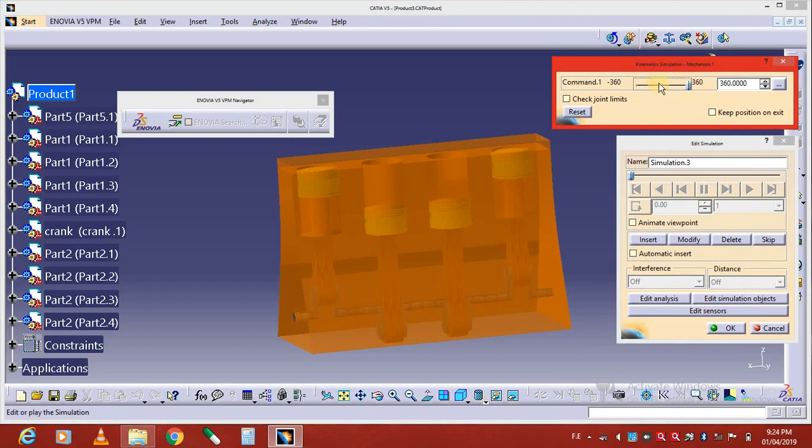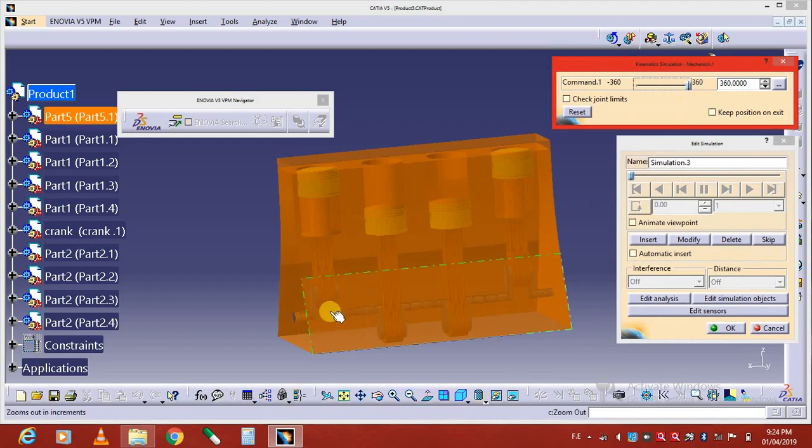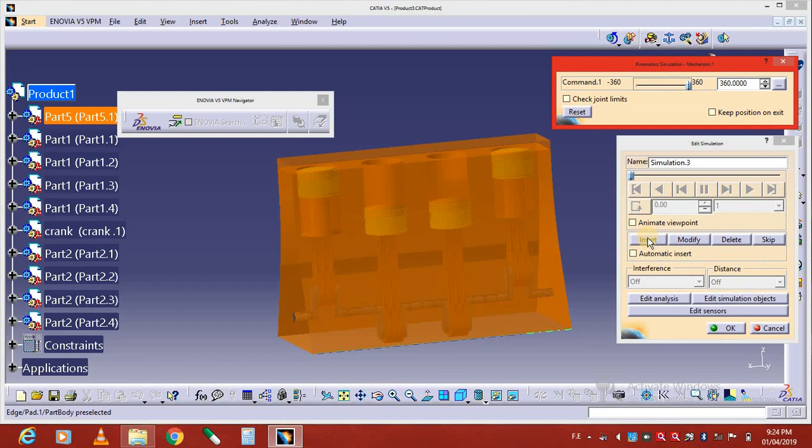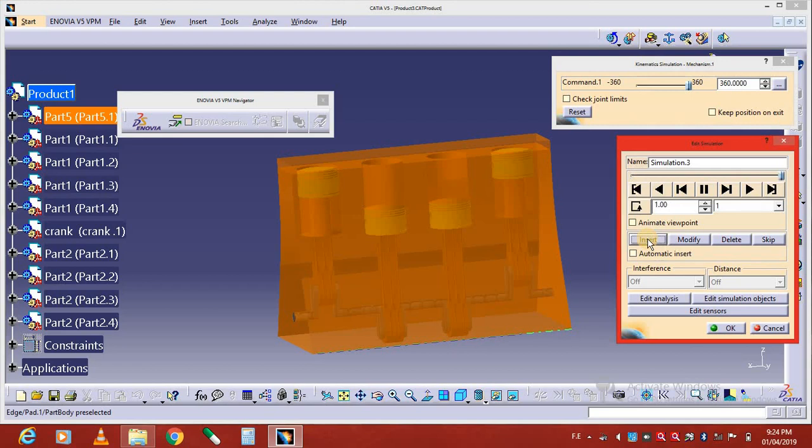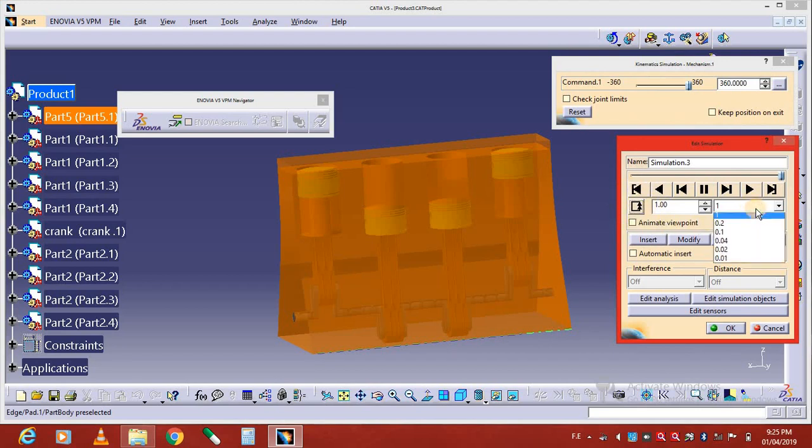Select the 360-degree rotation of this crank and insert. In this we use the simulation option, so insert. We change the loop here, so click here and the round and round loop is selected. The timing is changed here.